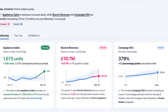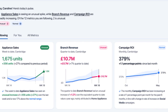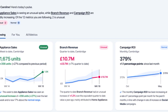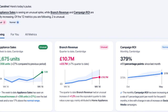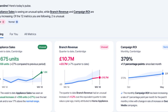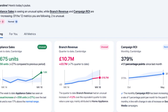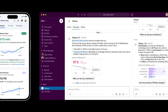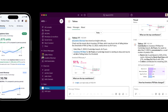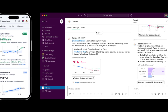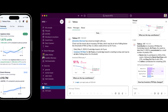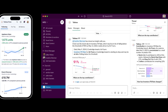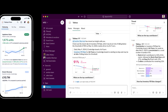Data preparation is often a time-consuming task in the data analysis process. Tableau GPT simplifies this process by automating data cleaning and transformation tasks. It can intelligently identify and handle missing values, outliers, and inconsistencies in the data. By leveraging generative AI, Tableau GPT can suggest appropriate data cleaning techniques and automatically apply them, saving users valuable time and effort.